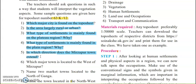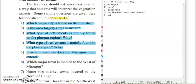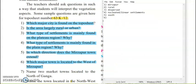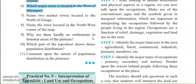In which direction does Mirzapur town extend? If you go through the topo sheet, Mirzapur town is basically extending in the south direction, so the answer is south direction. Next: which major town is located to the west of Mirzapur? If you see the topo sheet, the answer is Allahabad. I am not showing you the topo sheet clearly because you have to take a printout of it — I cannot show the whole topo sheet on screen at one time, so I am directly telling you the answers.